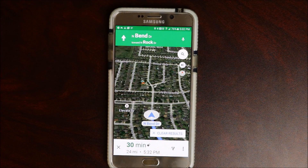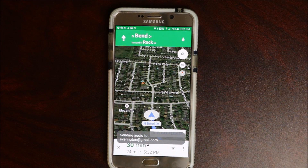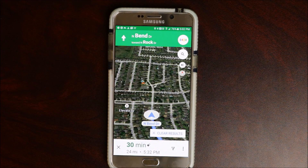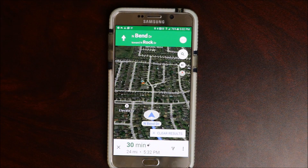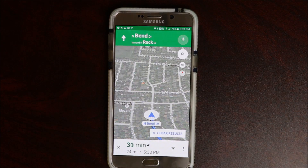Ok Google — what road am I on? Ok Google, you are currently on North Bend Drive.